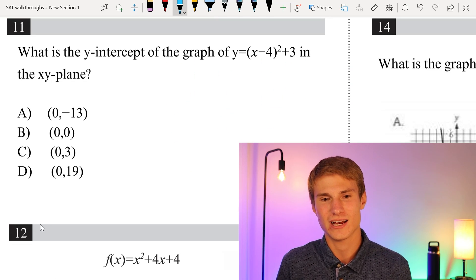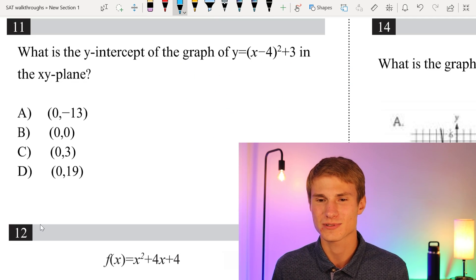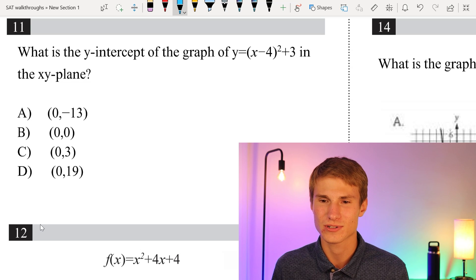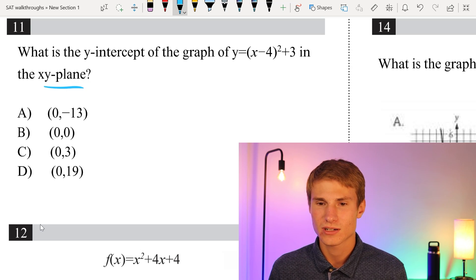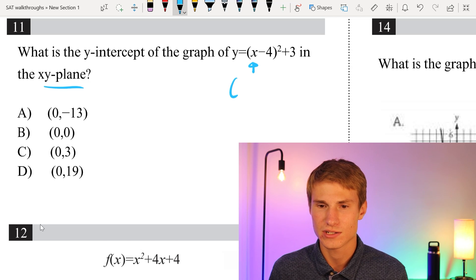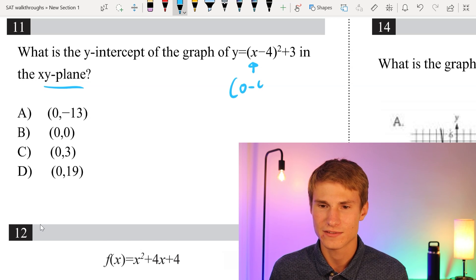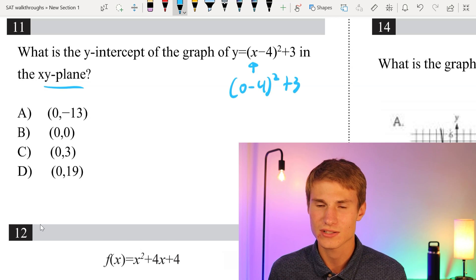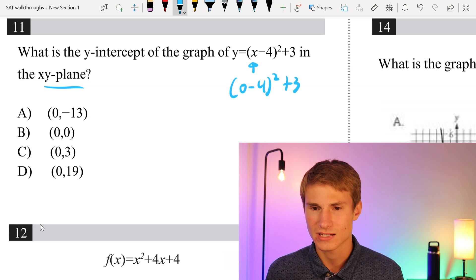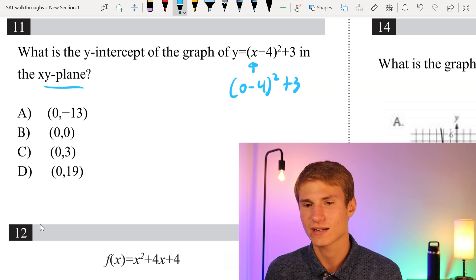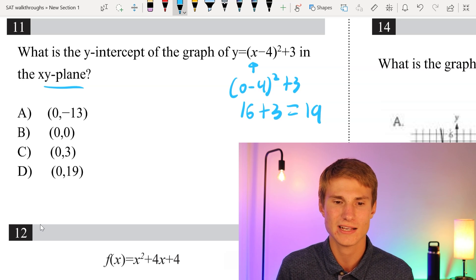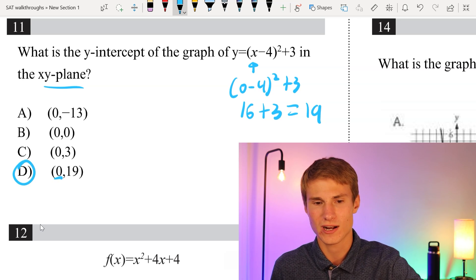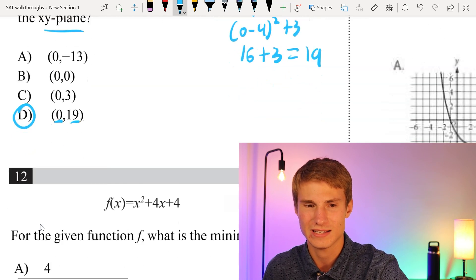Moving on to number 11. What is the y-intercept of y = (x - 4)² + 3 in the xy plane? The y-intercept occurs where x is 0. Plugging in 0: (0 - 4)² + 3 = (-4)² + 3 = 16 + 3 = 19. Therefore our answer is D — the y-intercept is 19.